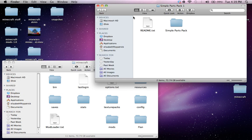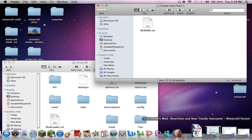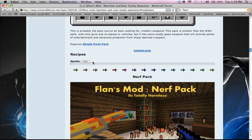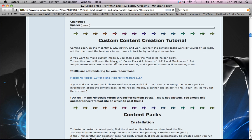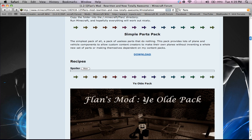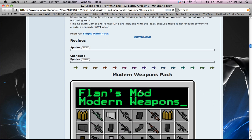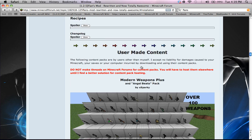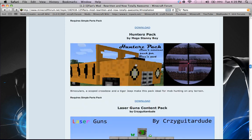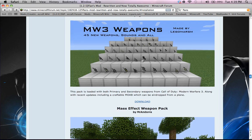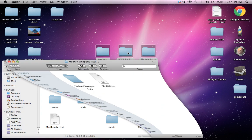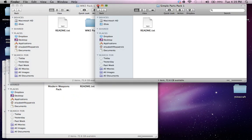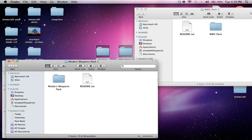Alright, then this simple parts pack is something you desperately need. You can get it from Flan's mod. And you just go down and these are the packs. So ye olde pack. Well, first of all, simple parts. You need this. Like without this, none of the packs are gonna work. Like World War 2, modern weapons, Nerf, guns, lasers, Mafias, Endo E3, Mass Effect, Halo, none of it would work.